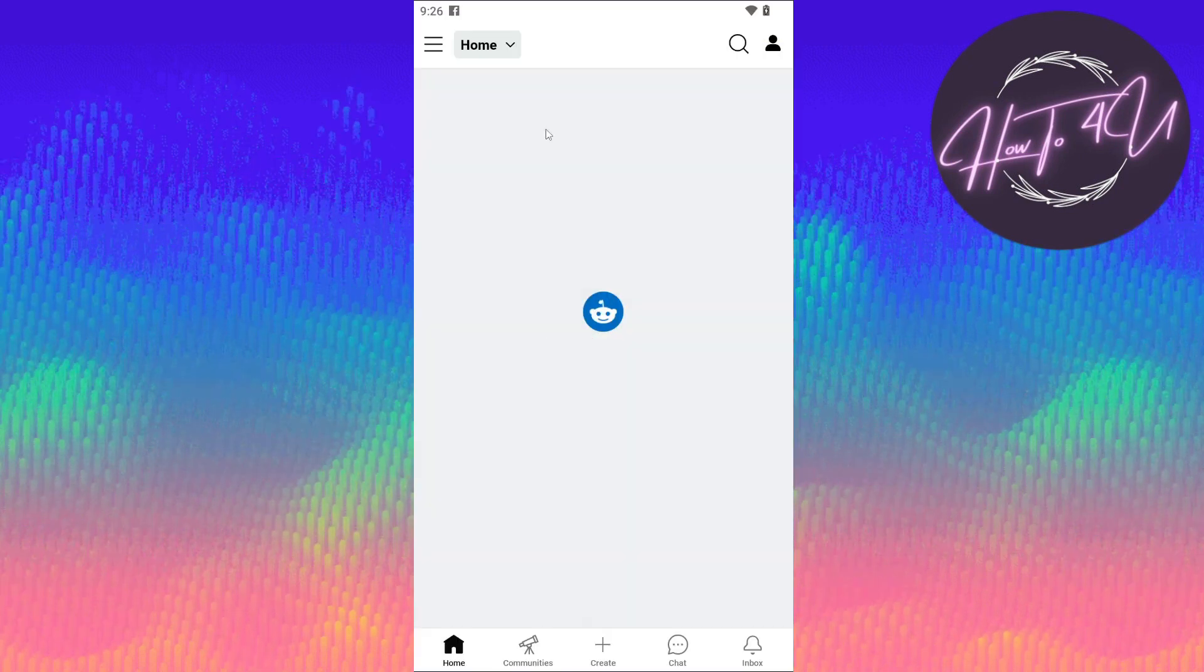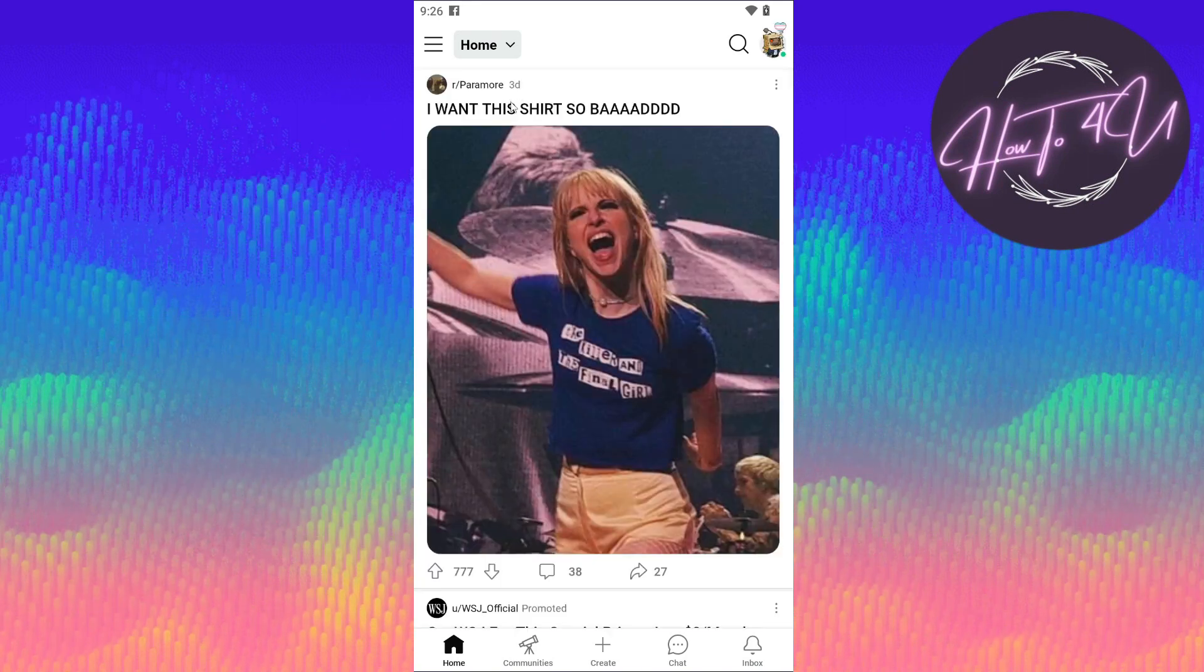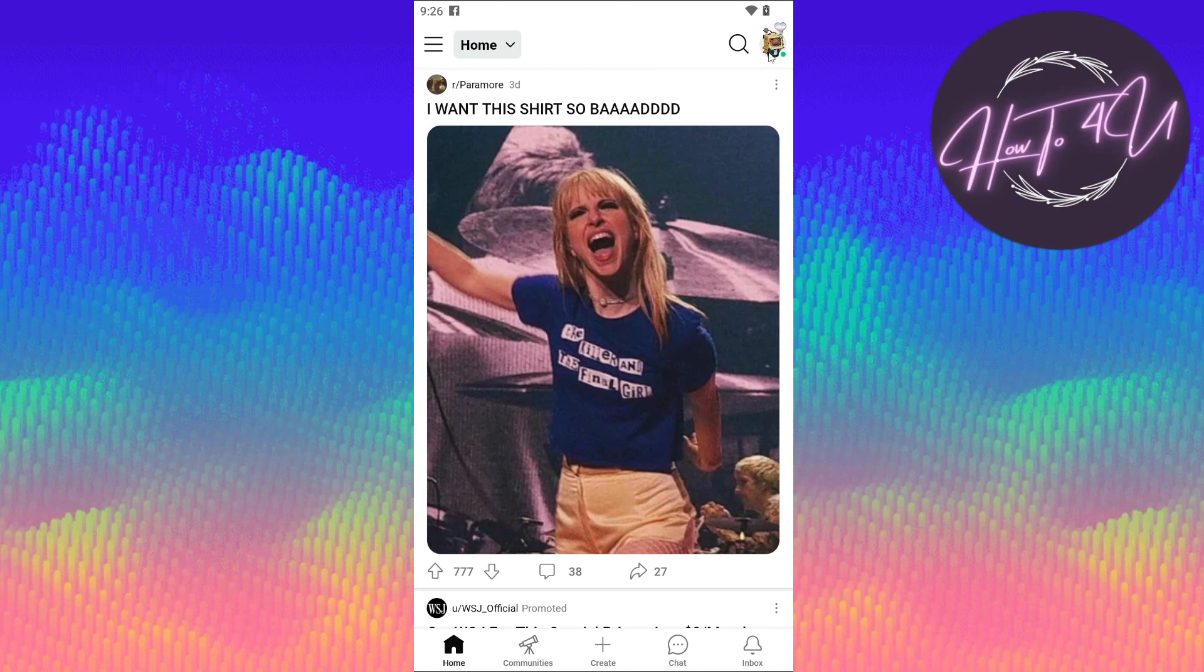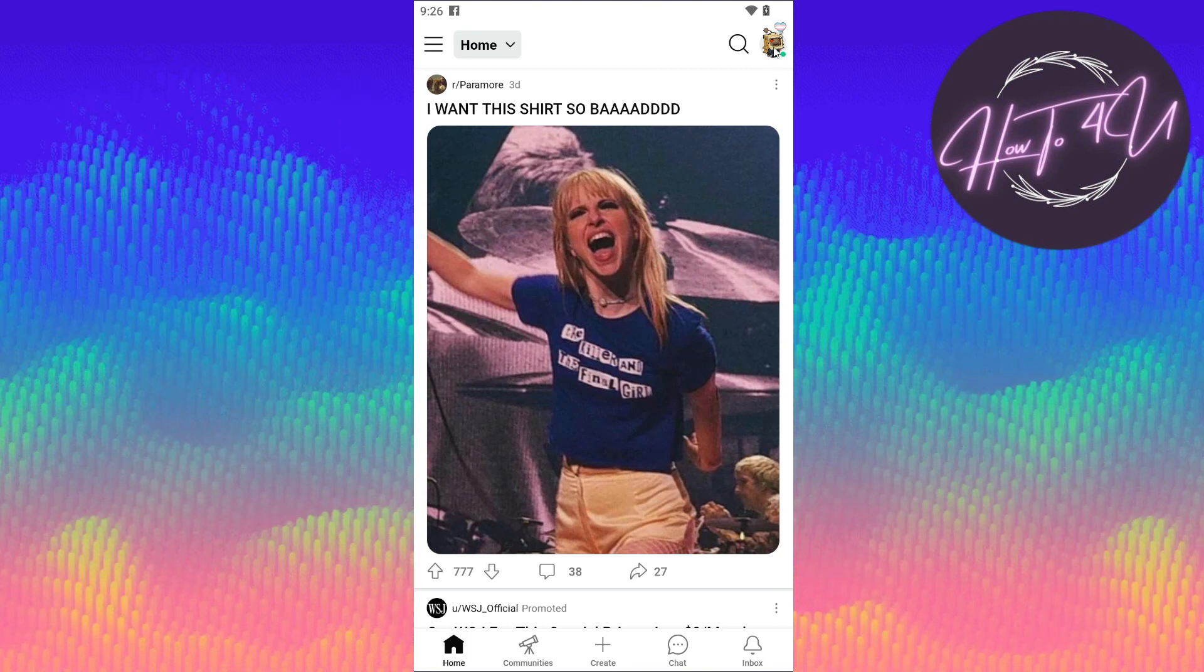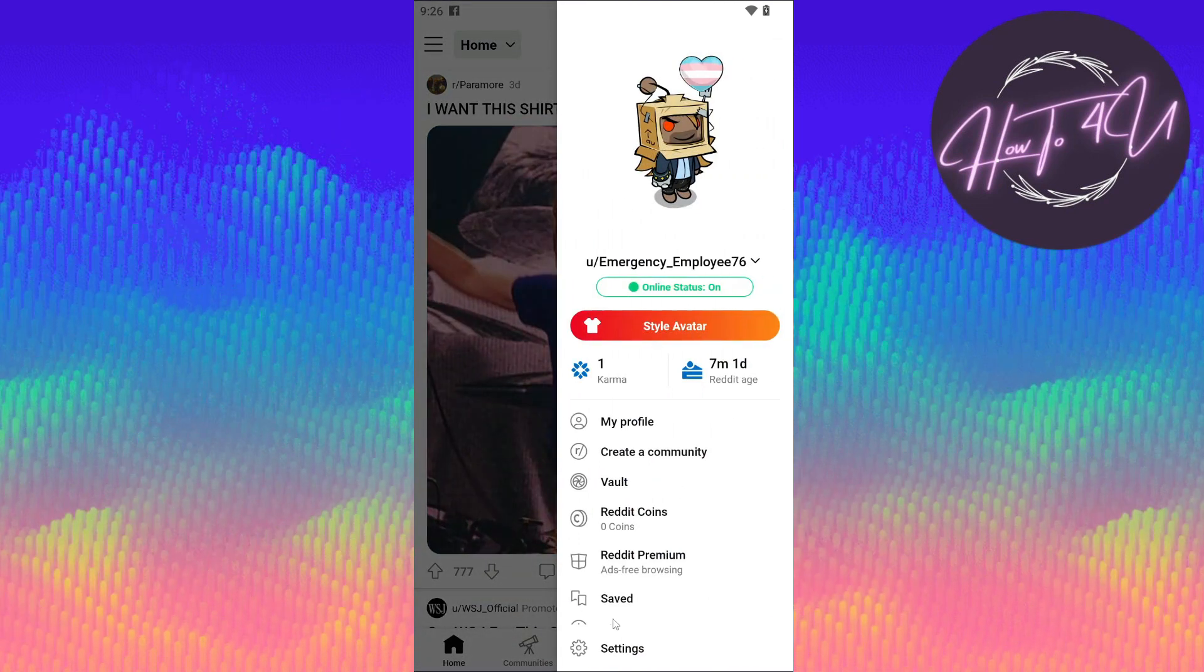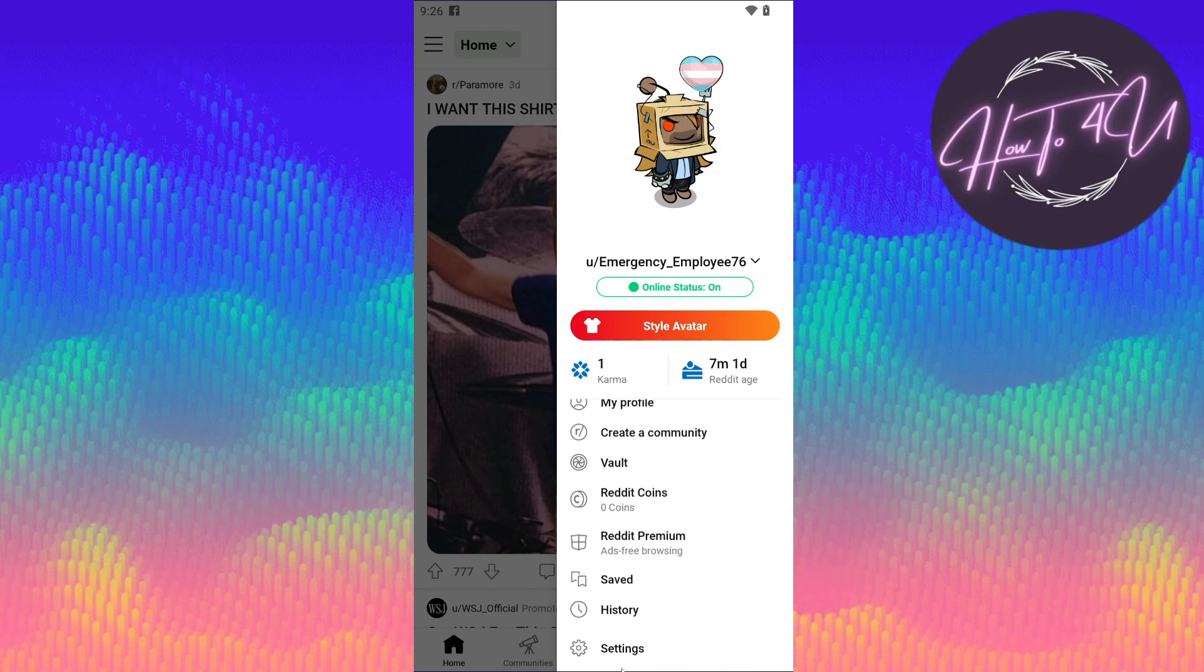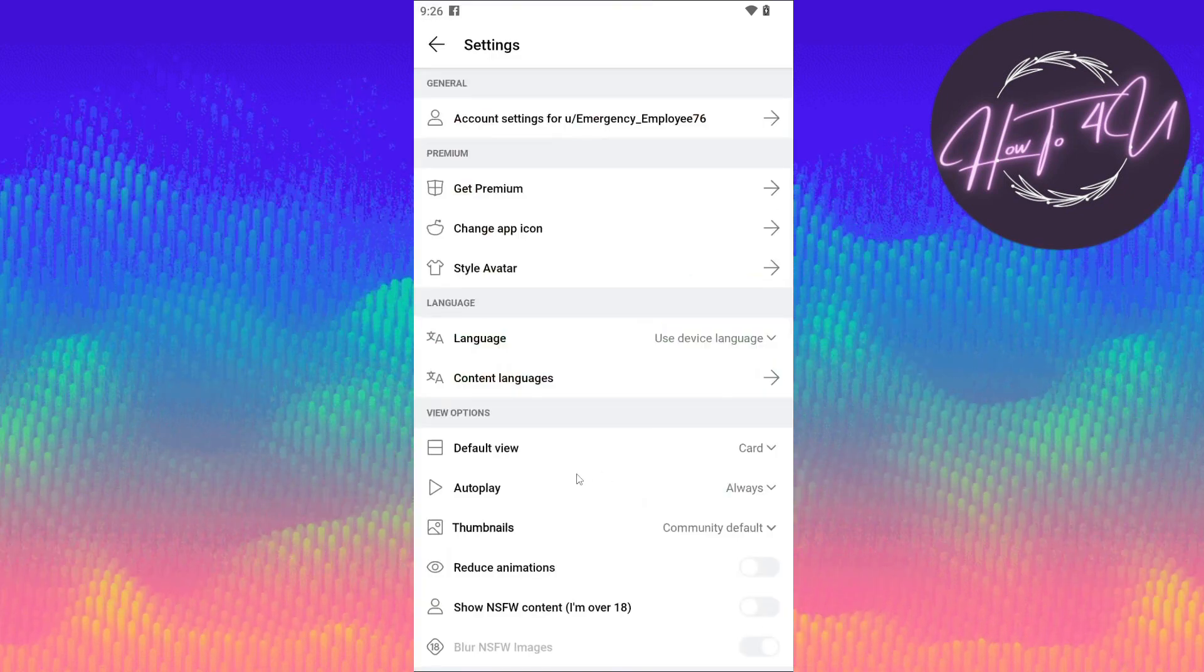And now guys, once we are on our homepage on Reddit, what we need to do is tap on our profile here at the upper right. So just tap on your profile or avatar. And here, once you are on this option, you just need to tap on settings. So it's on the very bottom. Just click on settings.